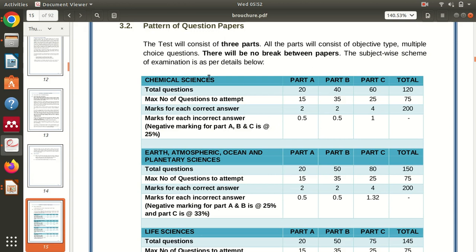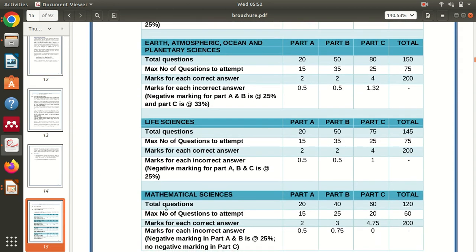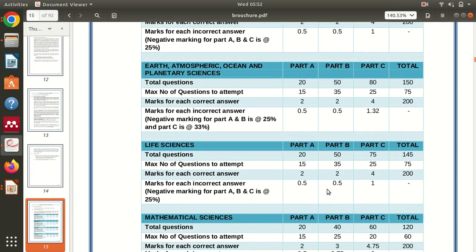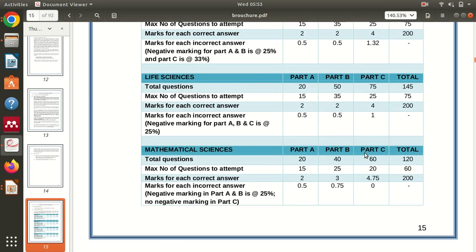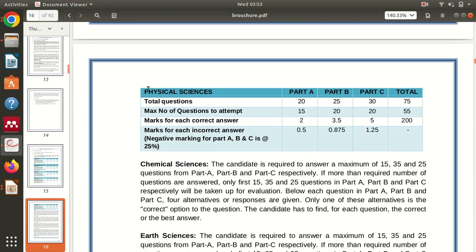You can see that CSIR NET conducts exams for Chemical Sciences, Earth and Planetary Sciences, Life Sciences, and Mathematical Sciences. Every paper has a different paper pattern. Here we can see the pattern specifically for Physical Sciences.